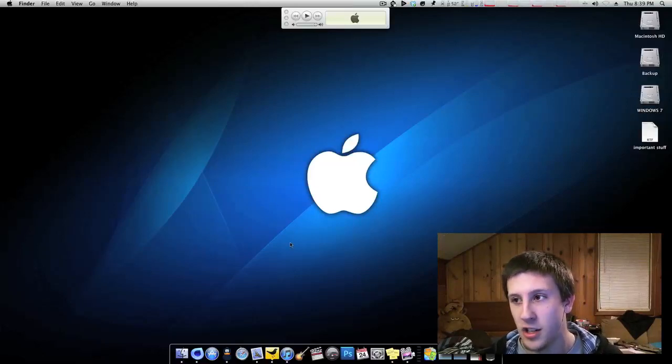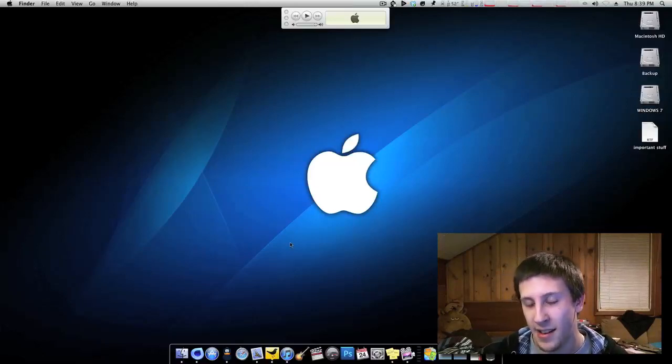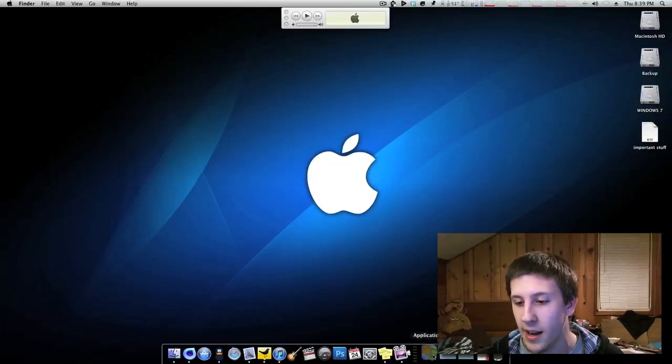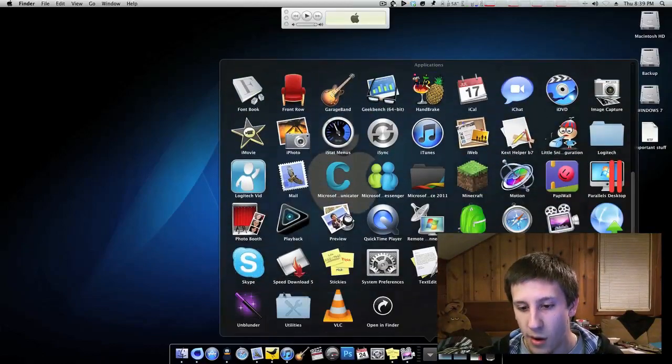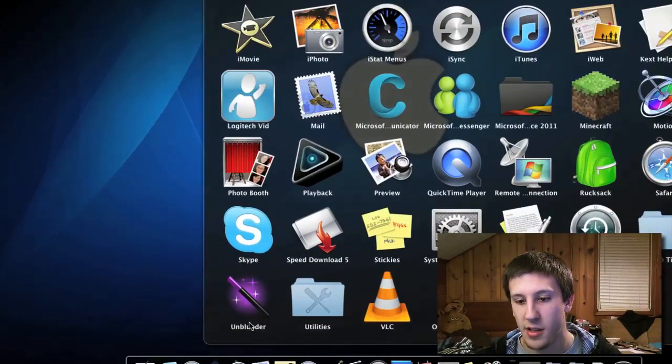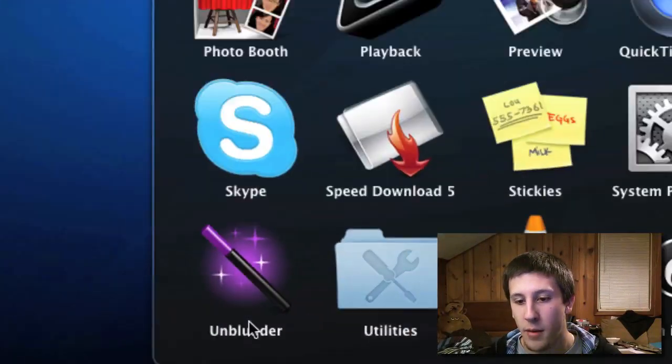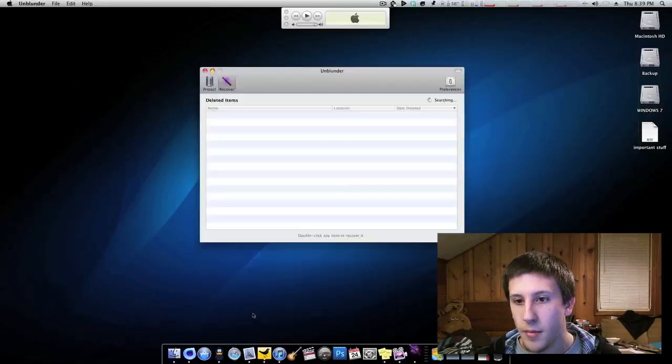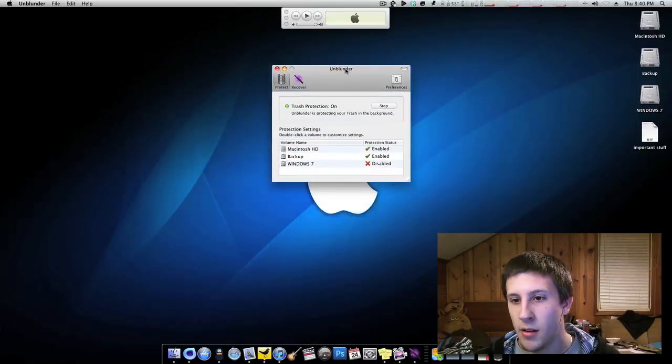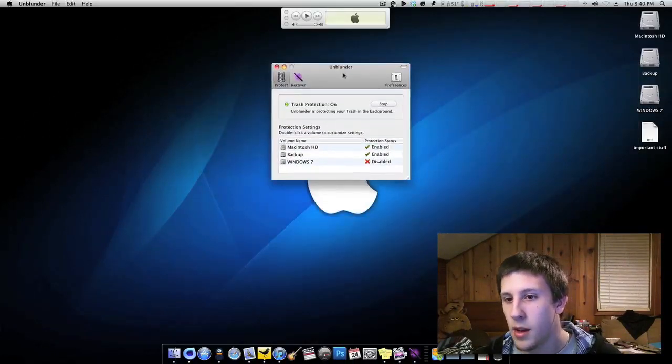So this application takes that a step further. So now let's go ahead and get into this. I'll go ahead and open up Unblunder, as you can see here's the icon right now. And when you open it, you'll get to something that looks a little like this.